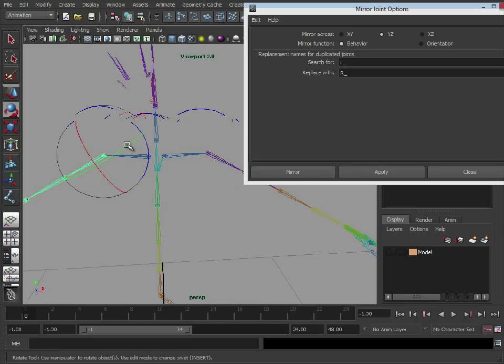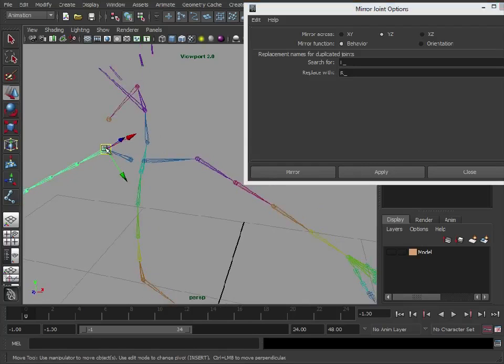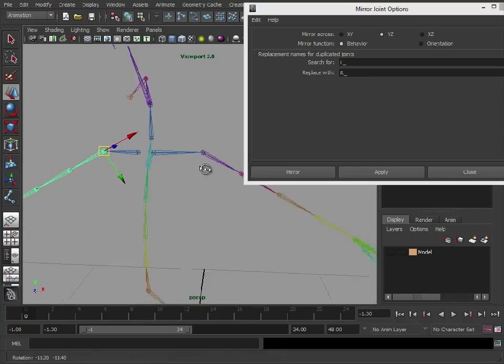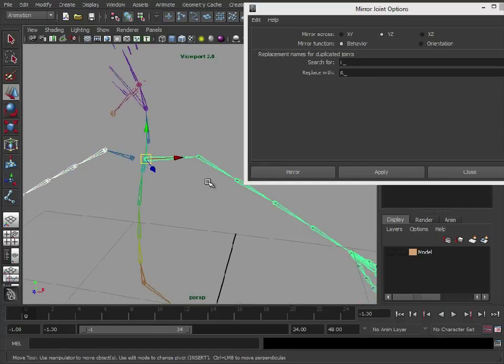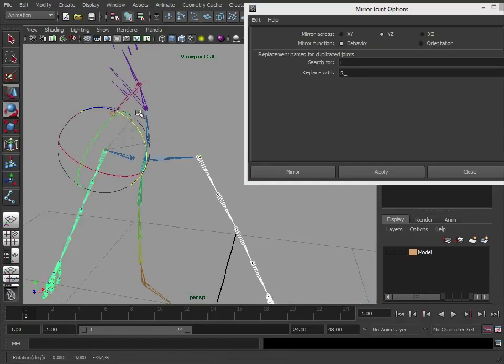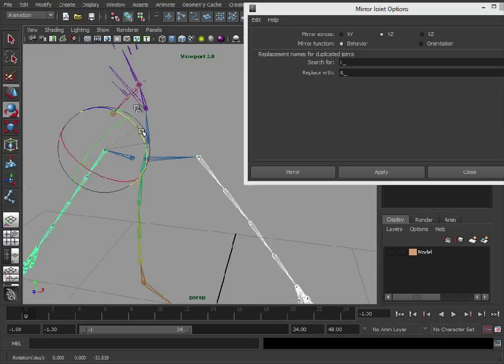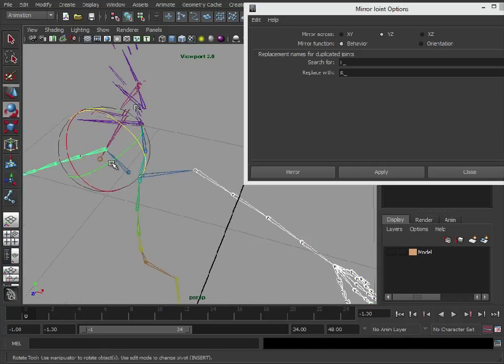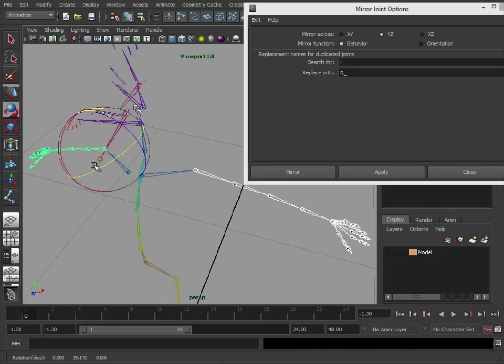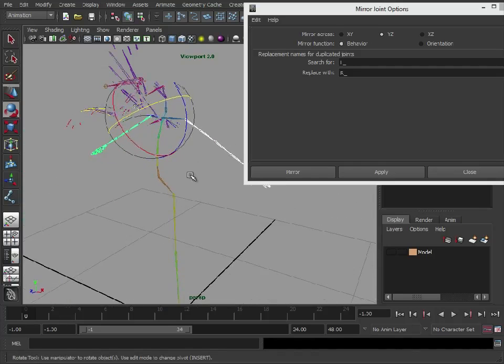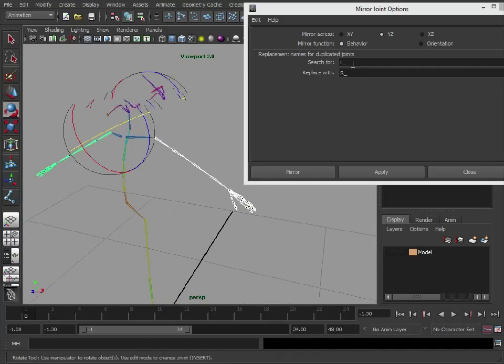As you can see, that looks much nicer. We've got the X, rather than pointing down the joint, it's pointing up the joint. So if you wanted to, you could mirror the joints and then you could go in and you could use the orient joint tool to clean that up, maybe try getting the joints pointing exactly how you want. But what's nice about this setup is we can select both arms and raise and lower them, move them forwards and backwards together. So you can essentially animate both sides at the same time just by using behavior.